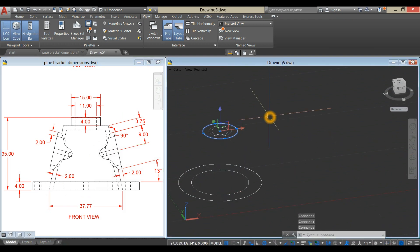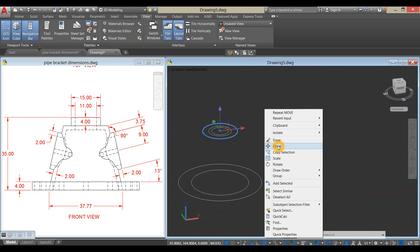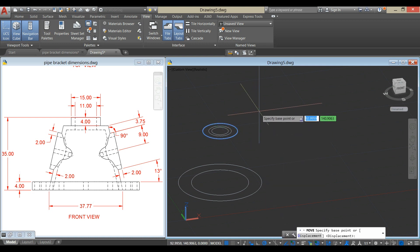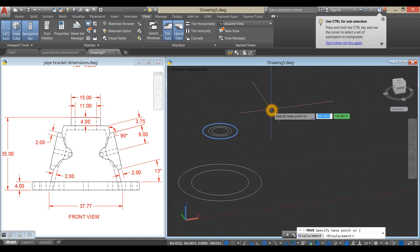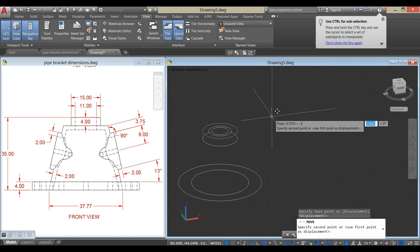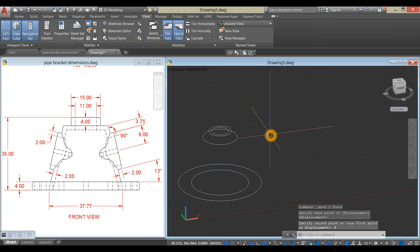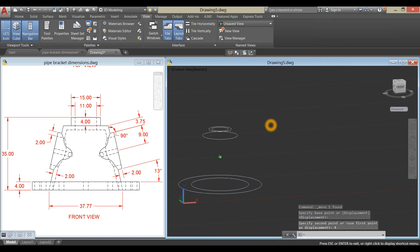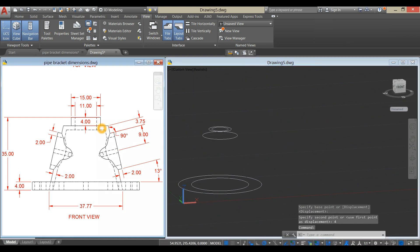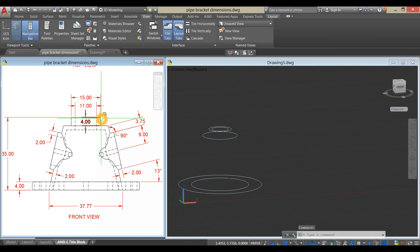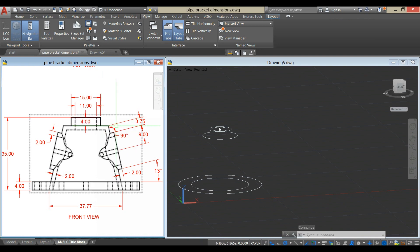Click that circle, Move. Specify Base Point, you can click anywhere on the screen, and move your cursor downward for 4 units, which is the distance from this point here to this point.